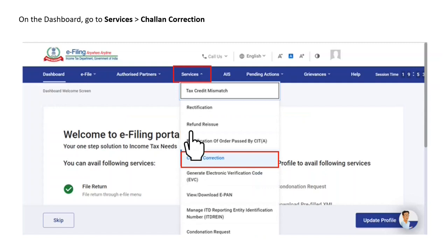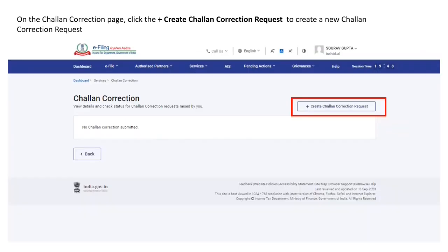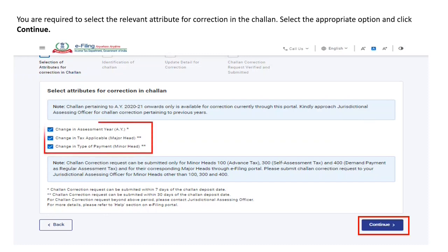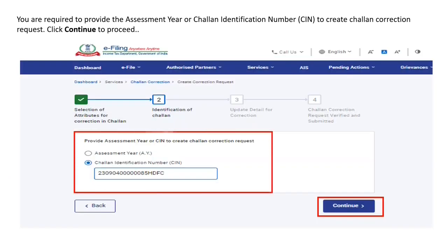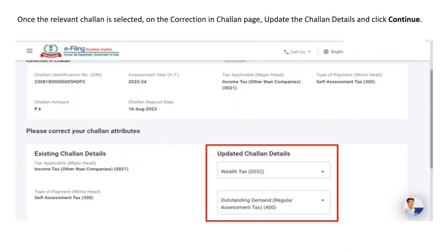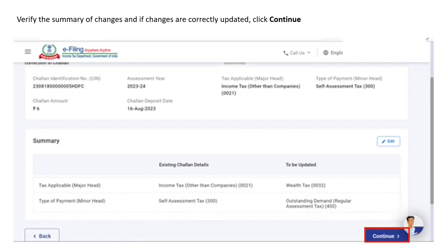On the dashboard, go to Services and then click on Chalan Correction. On the Chalan correction page, click the plus 'Create Chalan Correction Request' button to create a new request. You will be required to select the relevant attribute for Chalan correction, select the appropriate option, and click Continue. You will also select the assessment year or Chalan identification number, then click Continue. Once the relevant Chalan is selected, enter the correct Chalan attributes and click Continue.